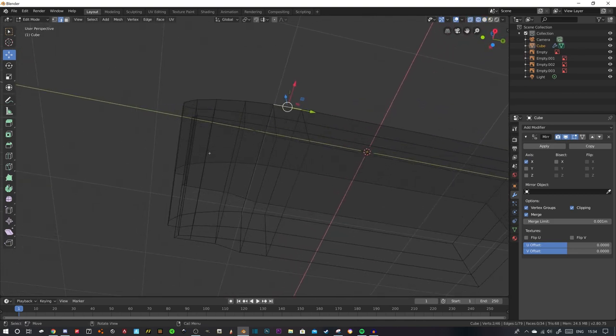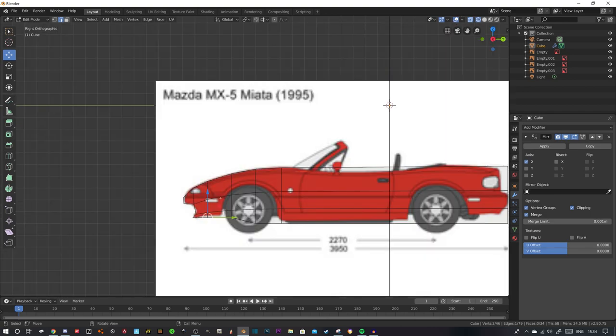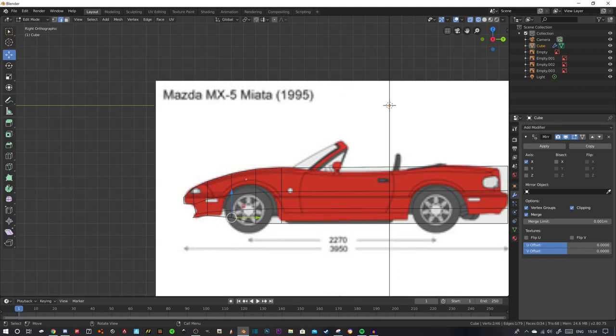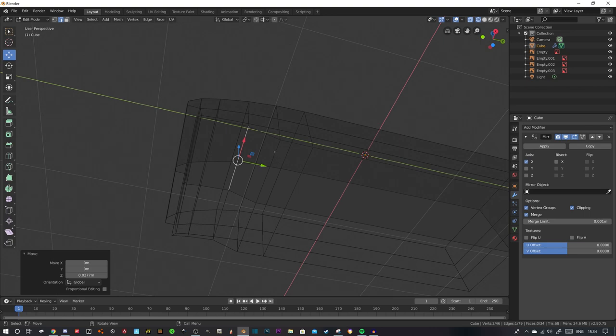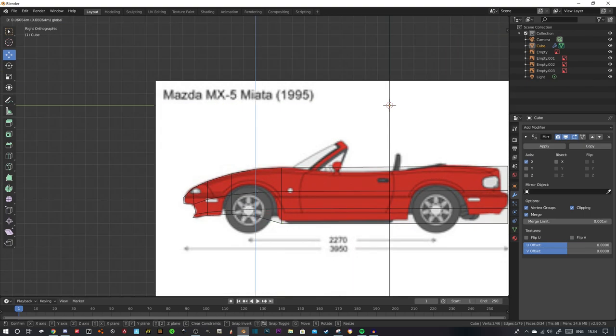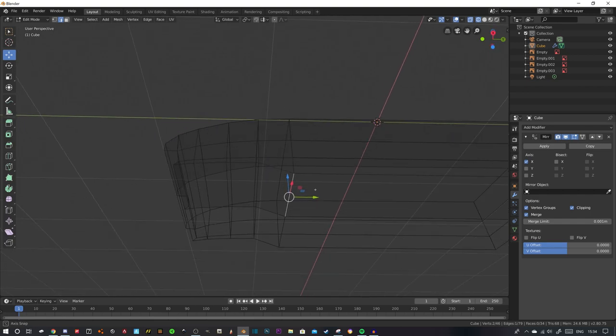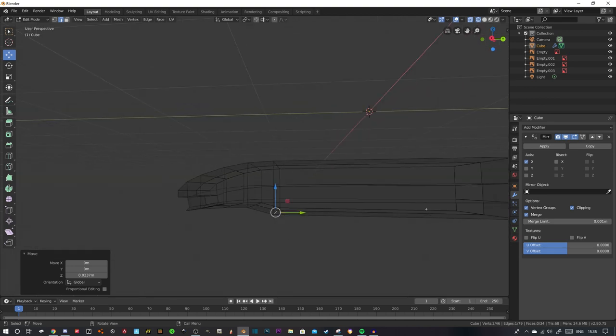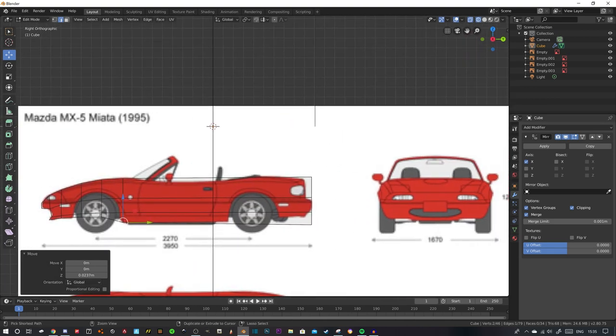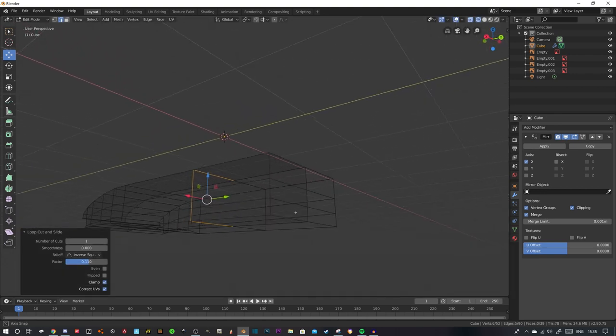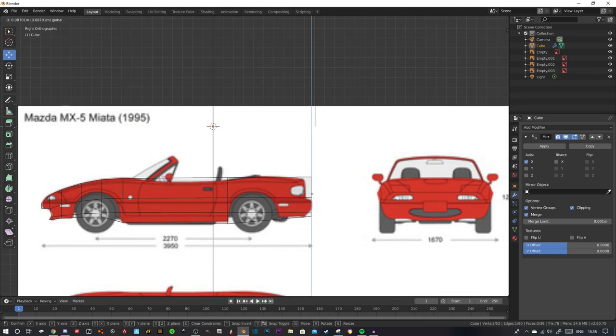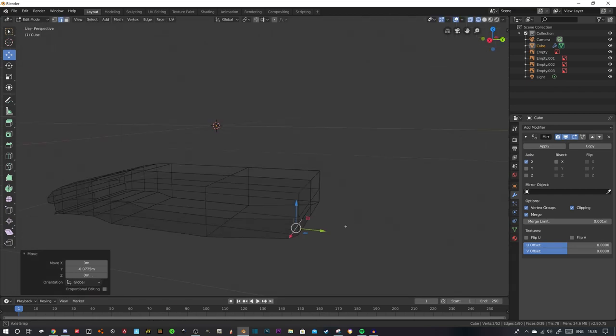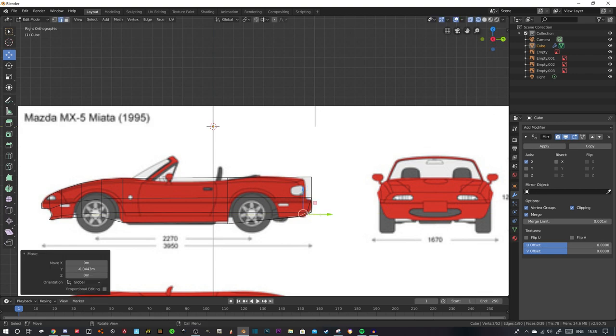Now we're back. Select this edge, click three, bring it up. Select this edge, click three, bring it up. Side profile is looking decent, not exactly Miata-ish yet because we need to get the, just bring this up level with the wheel arches.